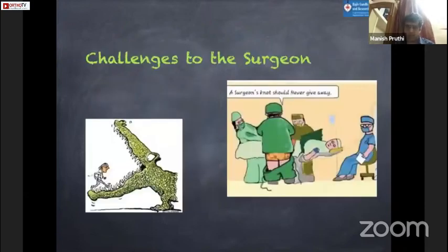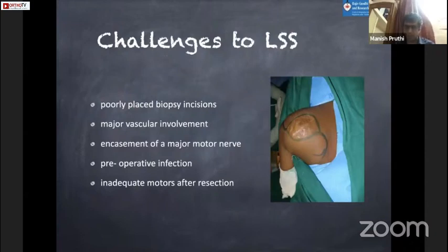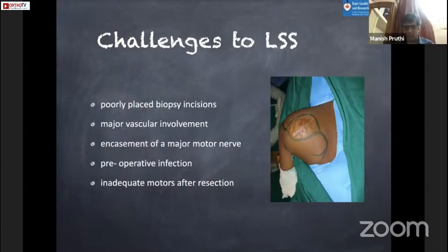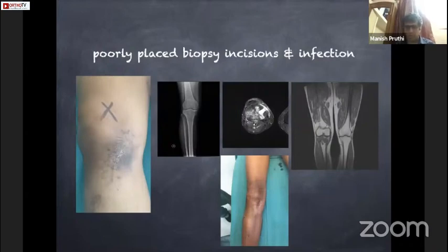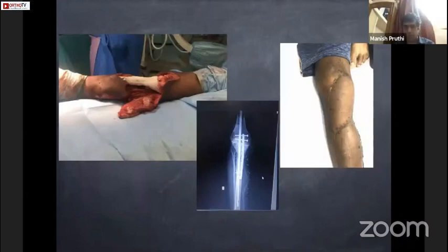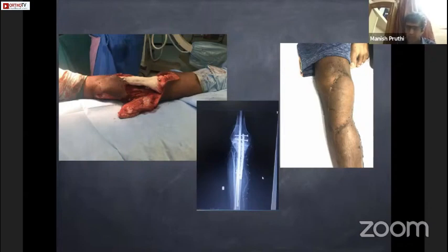The challenges for a surgeon in successful limb salvage include: poorly placed biopsy incision, major vascular involvement, encasement of a major nerve, pre-operative infection, and inadequate motors after resection. For example, in a case of clear cell sarcoma with a medial scar and discharge, conventional mega-prosthesis cannot be used because of local infection and skin involvement. In this case we plan a modified limb salvage: a cement spacer with antibiotics to reduce infection risk, with flap coverage — a knee arthrodesis with a cement spacer and plastic surgery.